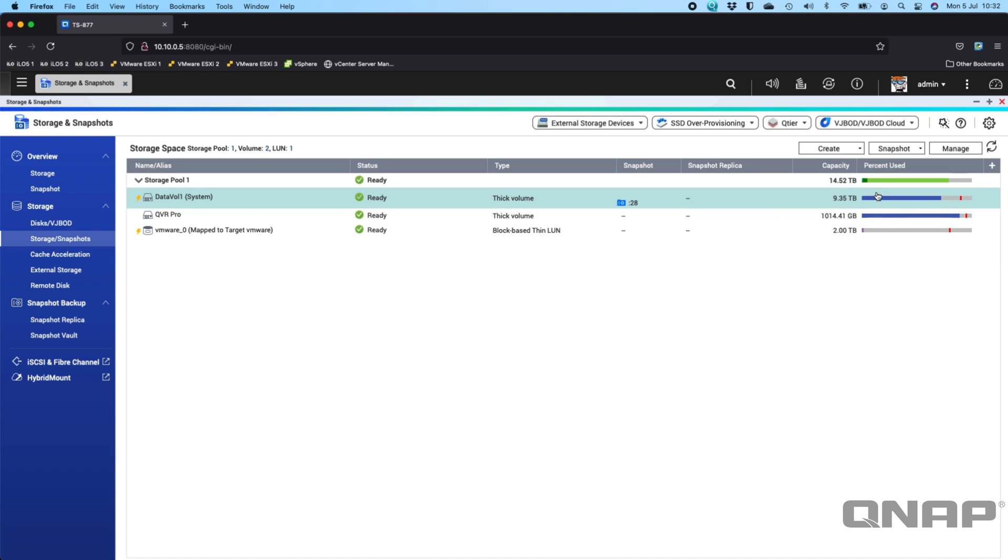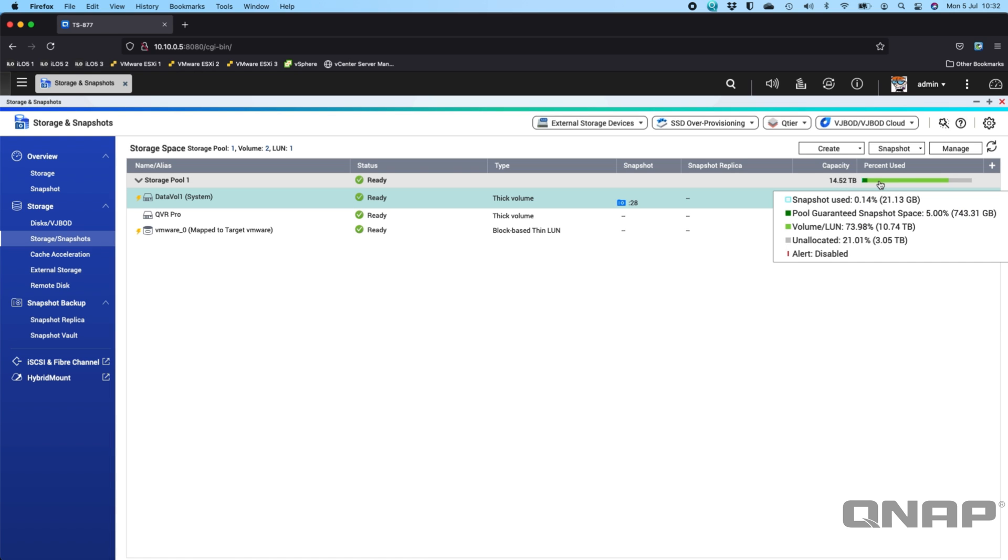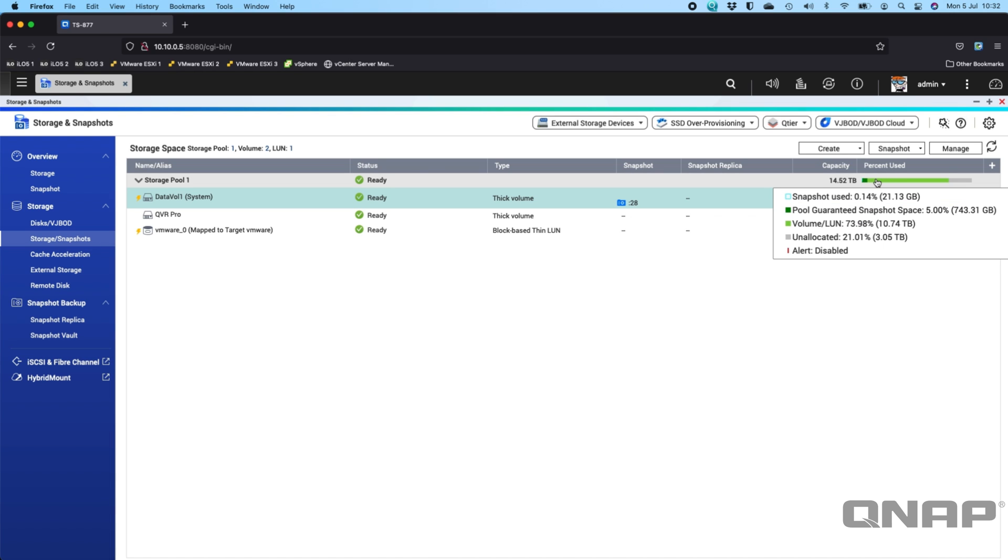So when you look at the total amount of data, this is saying that in the last two weeks, I've only effectively either deleted or changed 21 gigs of data in my volume.